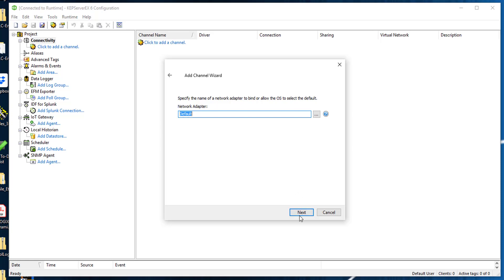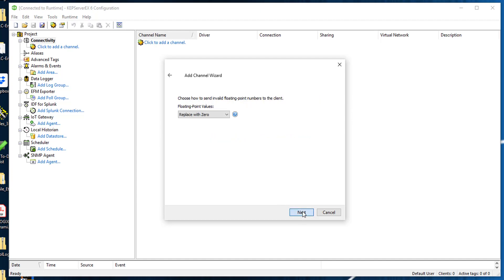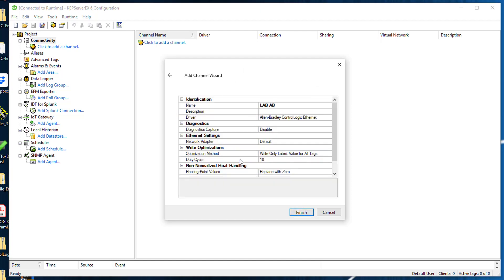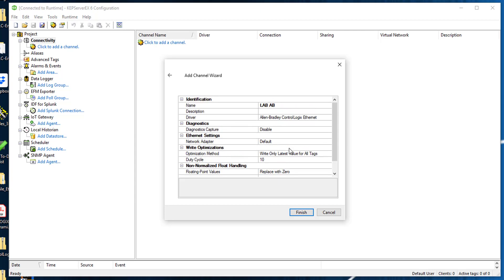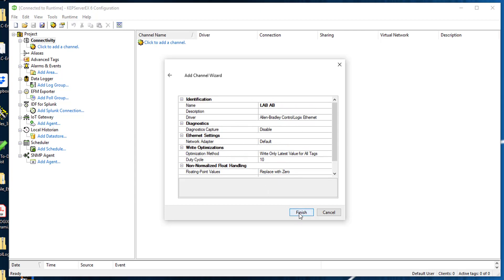I'm going to leave this alone. Write only latest value for all tags and do the cycle of 10. My floating point values I'm going to replace mine with zero - I think it comes with unmodified. This is it - it gives you the whole summary of what's been configured. I click finish.